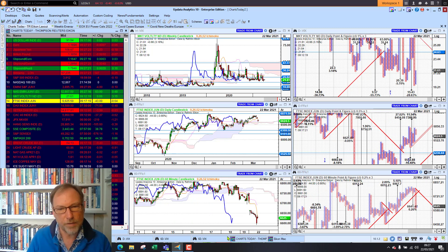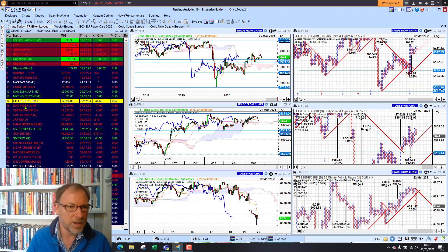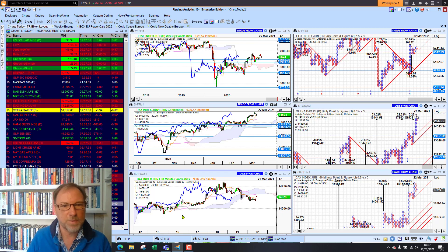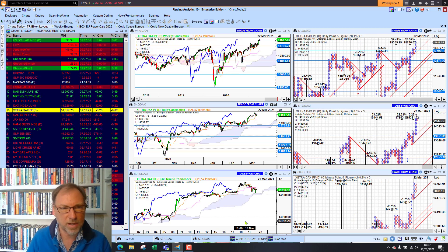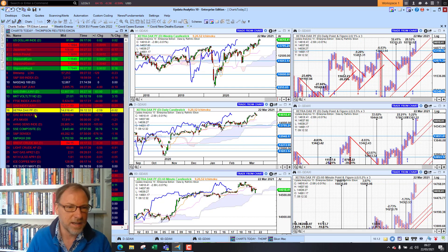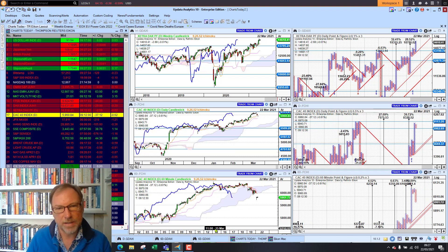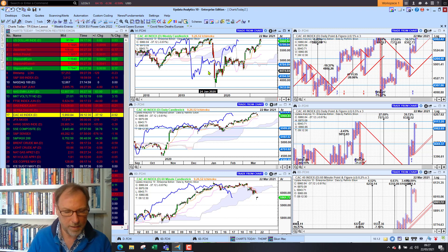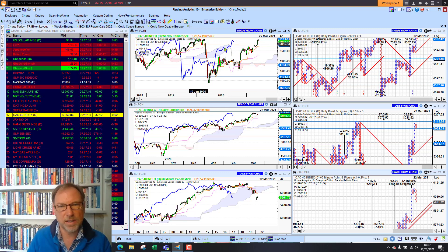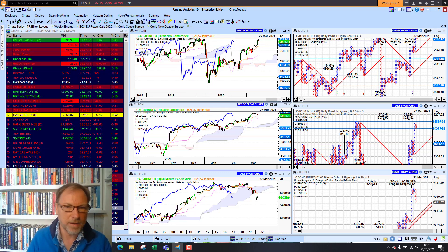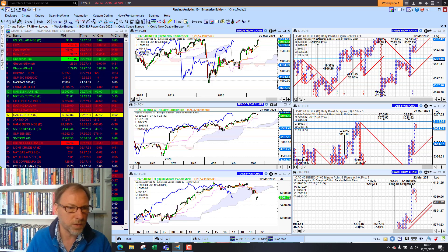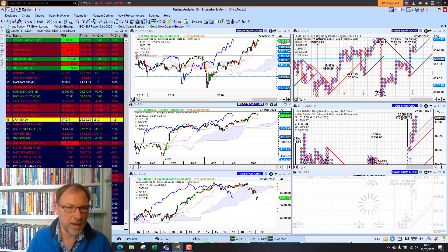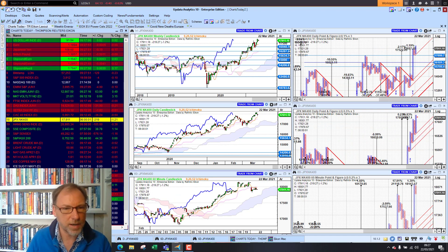The FTSE future is down two thirds of a percent, so the UK is just struggling to move. In Germany, the future is down 0.5% and the DAX cash market is relatively flat. The CAC is currently down 0.6% — just struggling to make that new high, hitting some resistance. And of course we are seeing lockdowns in Paris at the moment, which is possibly having an effect on French equities.